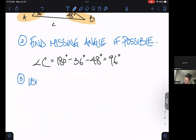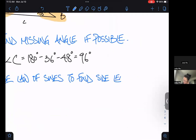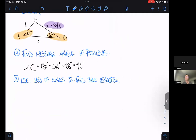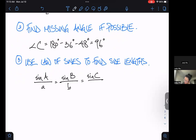Now we're going to use Law of Sines to find our side lengths. I like to set up the Law of Sines, plug in the numbers I have, and see where I go from there. So: sine A over a equals sine B over b equals sine C over c.